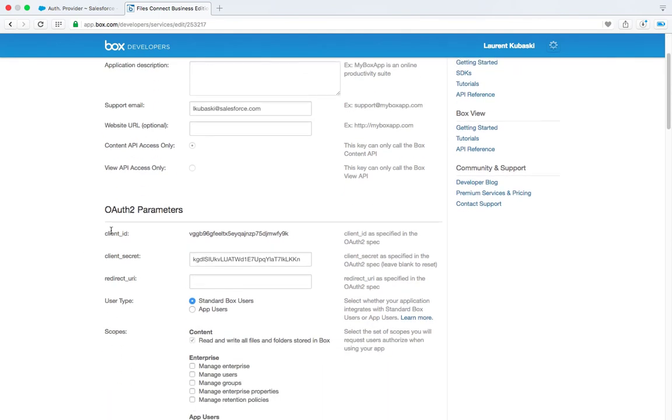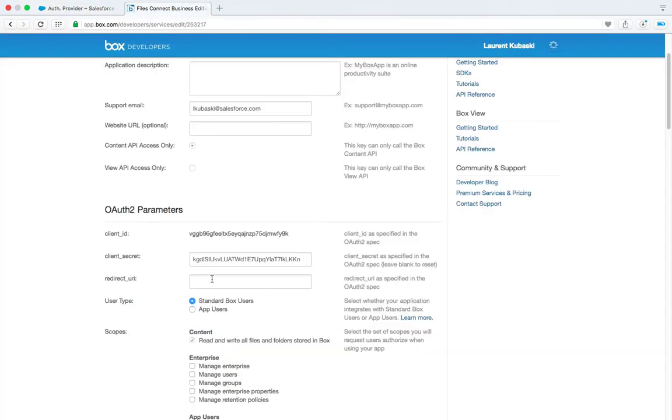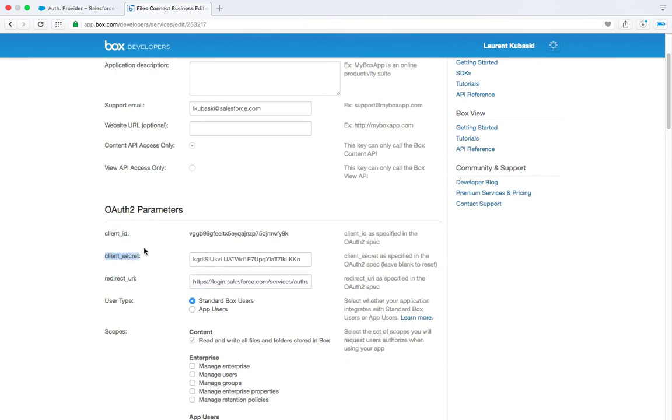So you can enter the application description. I'm going to use all the built-in values and if you scroll down you will have the client ID, client secret and redirect URI. And on this field I'm going to paste the value of the Salesforce OAuth provider callback URL. So I just paste this value.